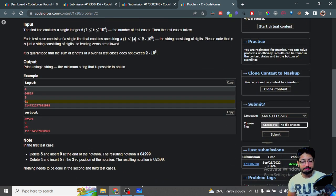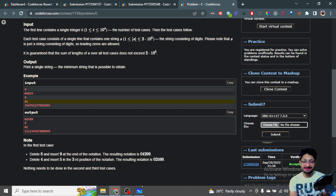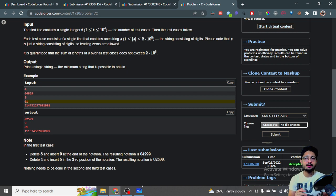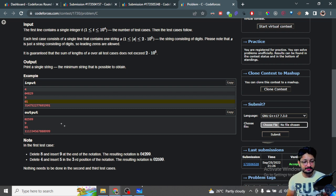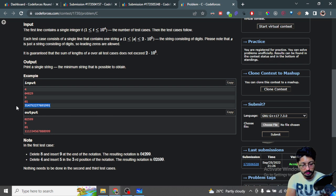It might seem confusing how to start, but for any problem up to level C, try to find some examples, look for patterns, and it will become clearer. If you write out five or six examples and try to find patterns, it will become very easy for you.